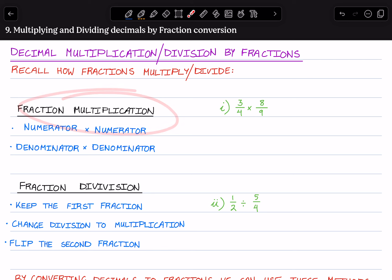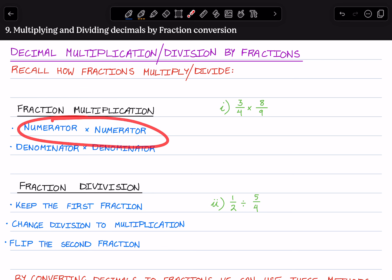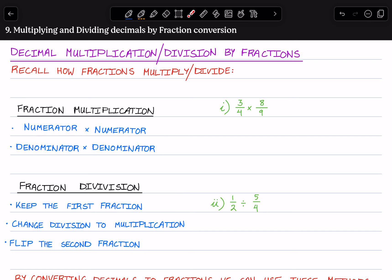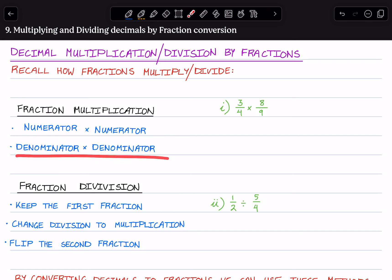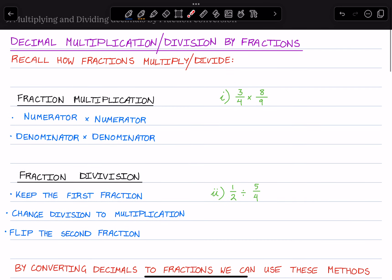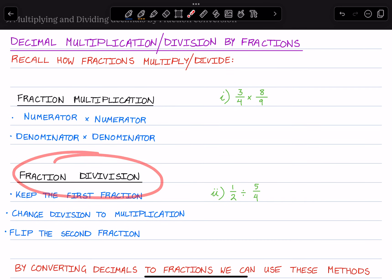For fraction multiplication, it's nice and simple: top times top, bottom times bottom — numerator times numerator, denominator times denominator — and we simplify where we can. As for fraction division,